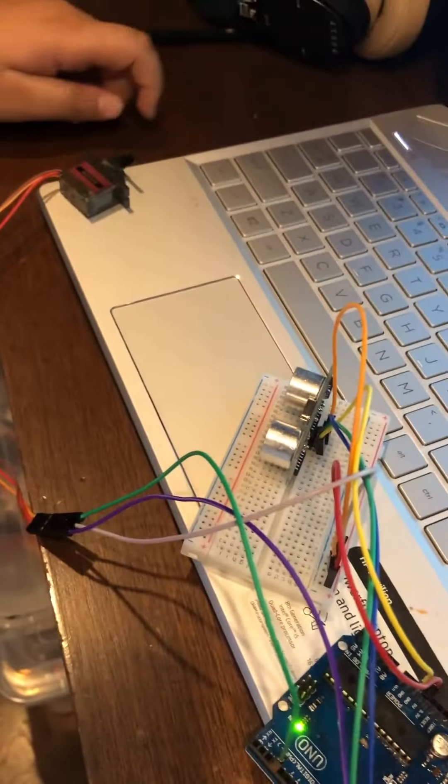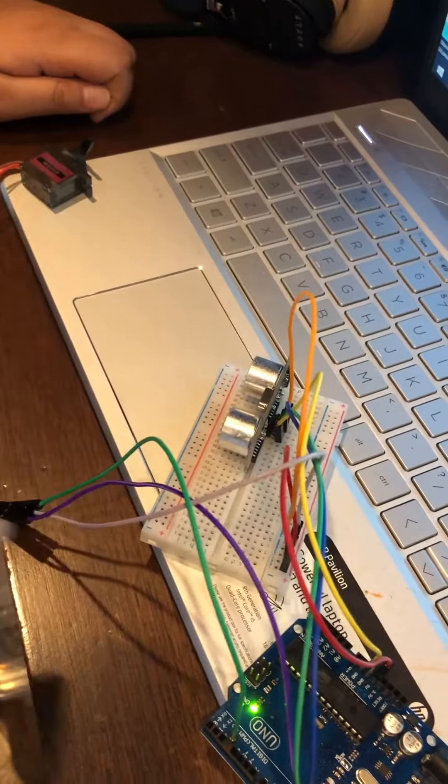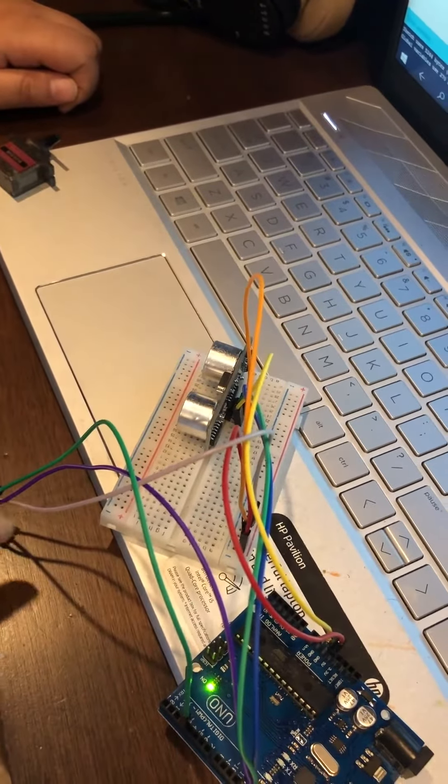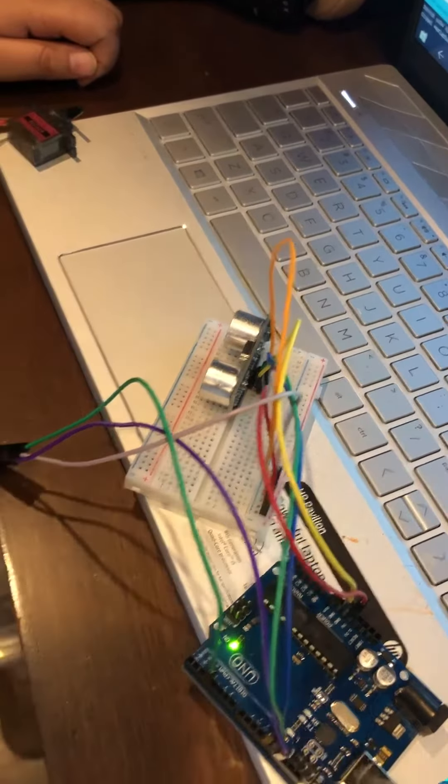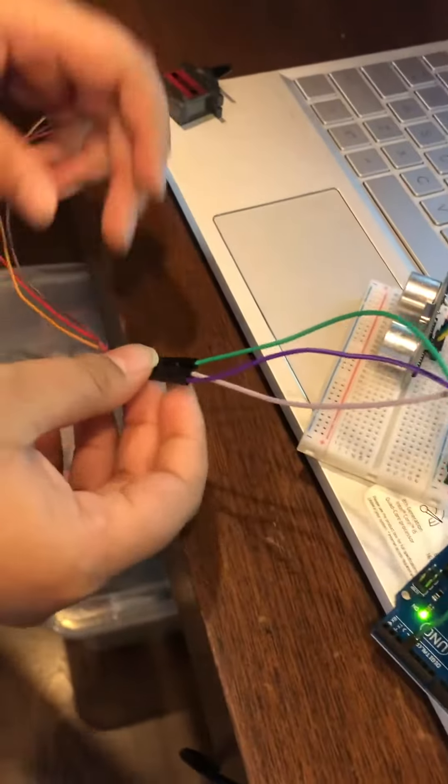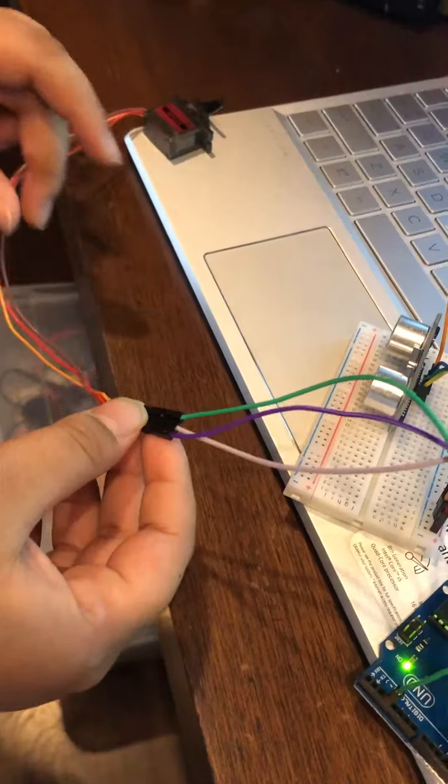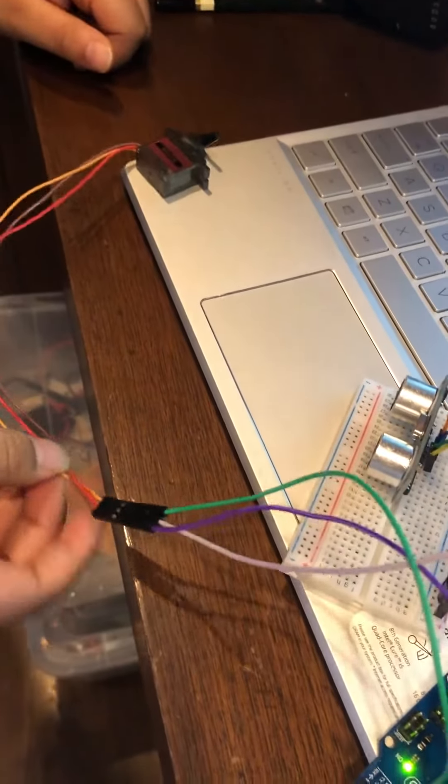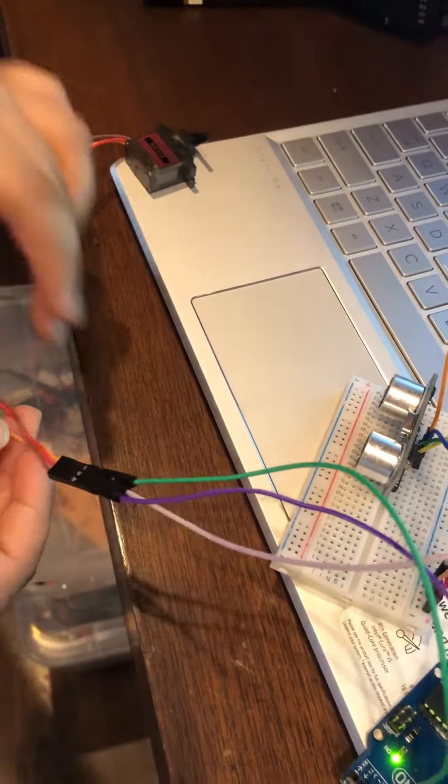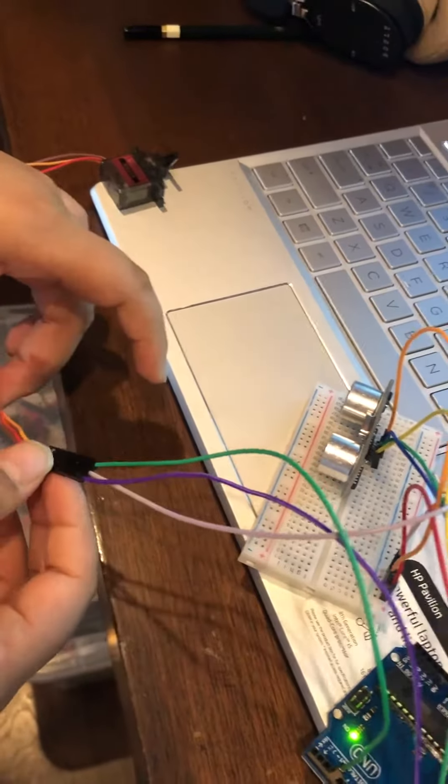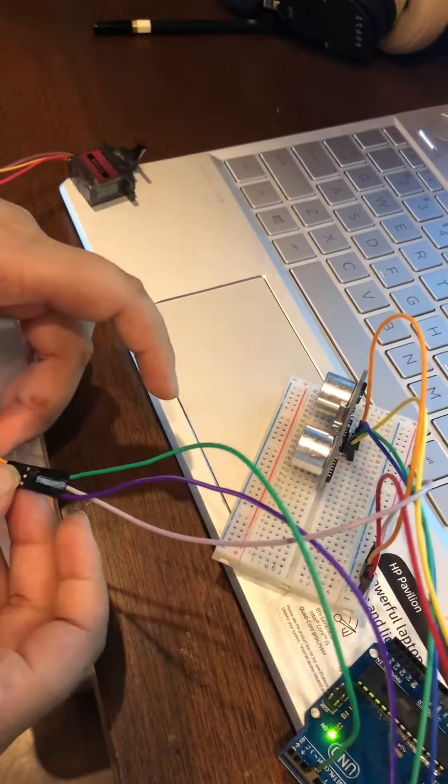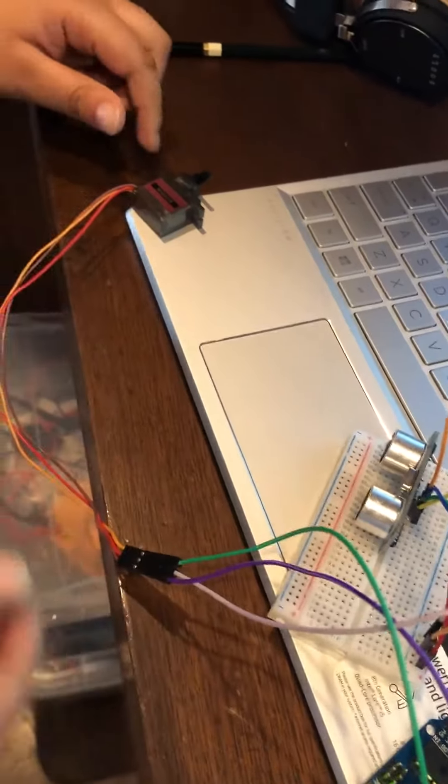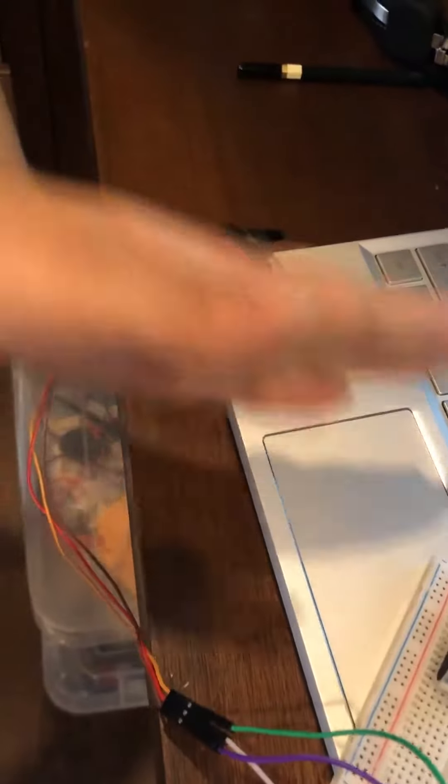And then the ultrasonic sensor sends the connections to this. And then the wire is coming out from the ultrasonic sensor, it goes to the servo motor and it starts moving.